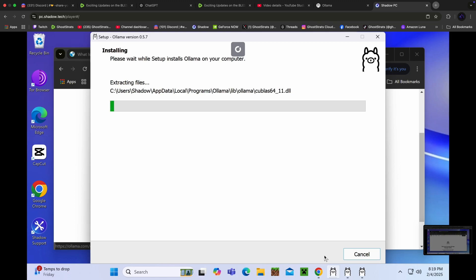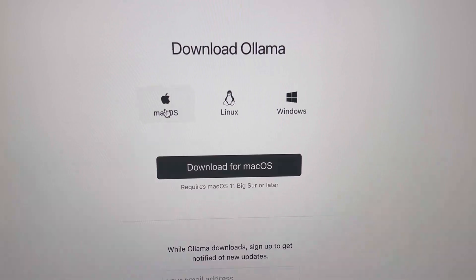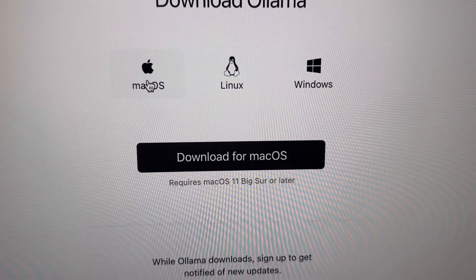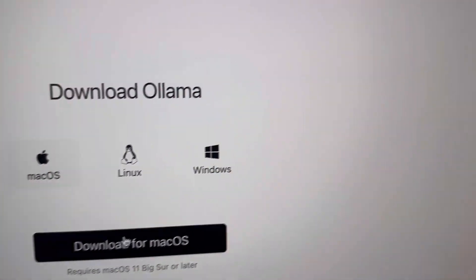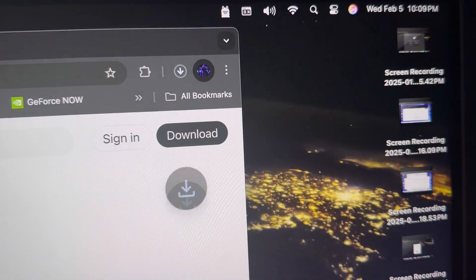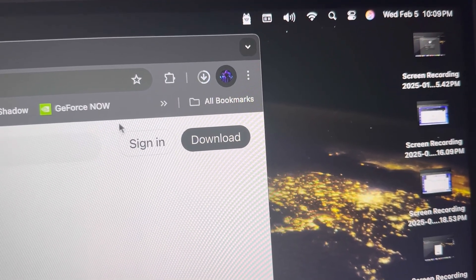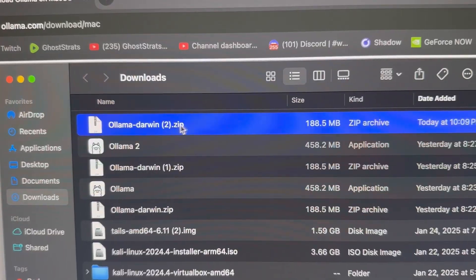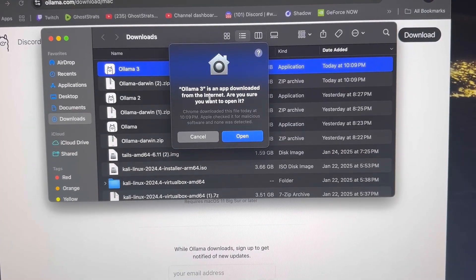And on Mac, the way you're going to install it is the same thing. Click on Mac. Click on Downloads. Once it downloads, you're going to open it up. And then you're going to see this screen right here. Click on the zip. Click on Open.